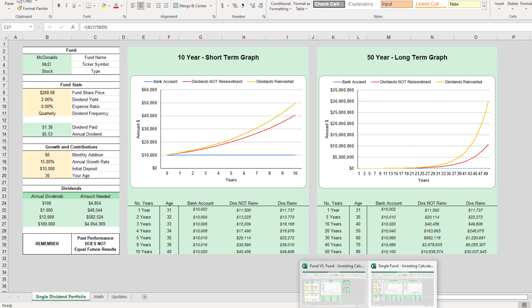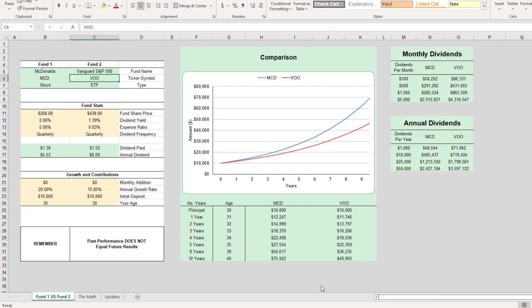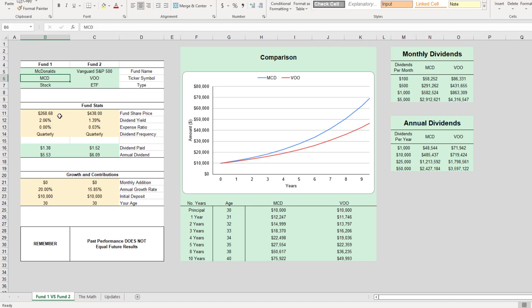Let's go over to our fund versus fund calculator and we will compare McDonald's versus Vanguard's VOO. It's one of their more popular S&P 500 ETFs. Here are the stats for these funds, and we come down to the annual dividend.